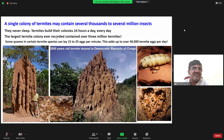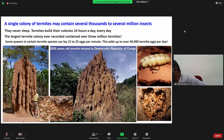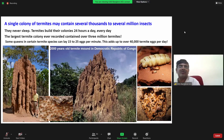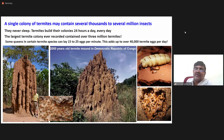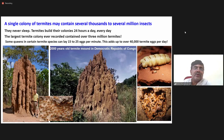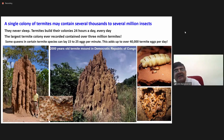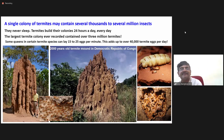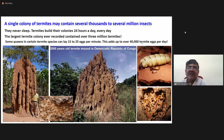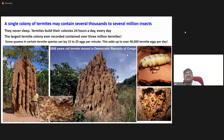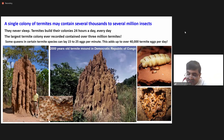The largest termite colony contained around one million insects. The egg-laying capacity of the queen is around 15 to 25 eggs per minute — around 40,000 termite eggs per day. This demonstrates the tremendous reproductive capacity observed in insects.